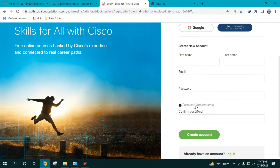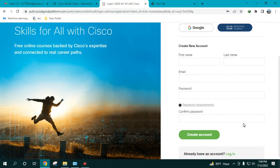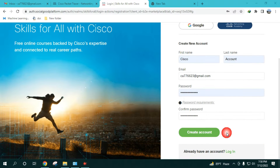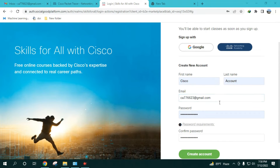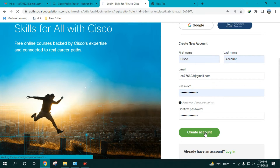It then asks for your first name, last name, email, and password. There are password requirements — you need a lowercase letter, an uppercase letter, a number, and a special character. Make sure your password satisfies all those criteria. Fill up all the fields and then click 'Create Account.'